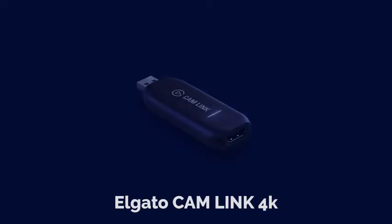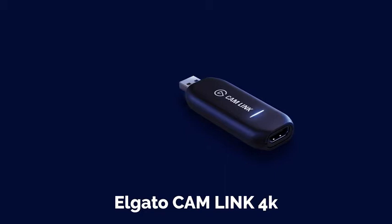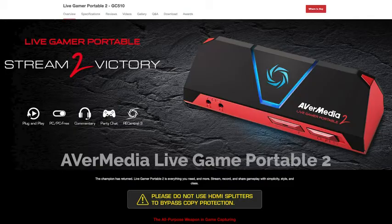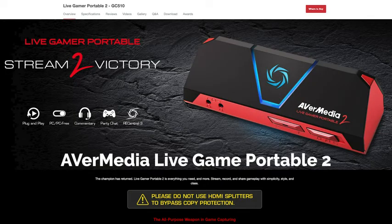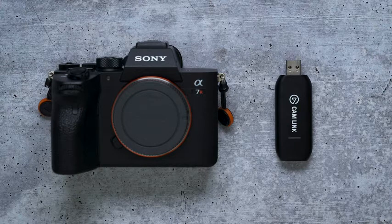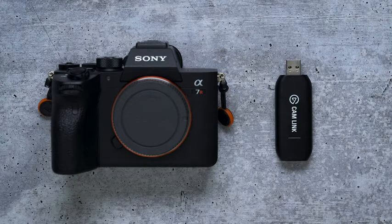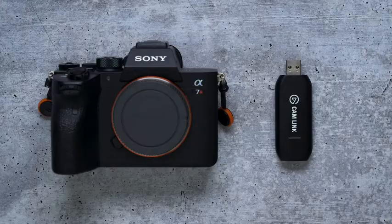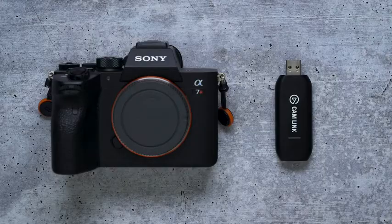There are several good options out there such as the Elgato Cam Link 4K and the Aver Media Live Gamer Portable 2 Plus. Personally, I have the Elgato Cam Link, which is incredibly compact and small, which helps when I want to live stream, even when I'm out of town.